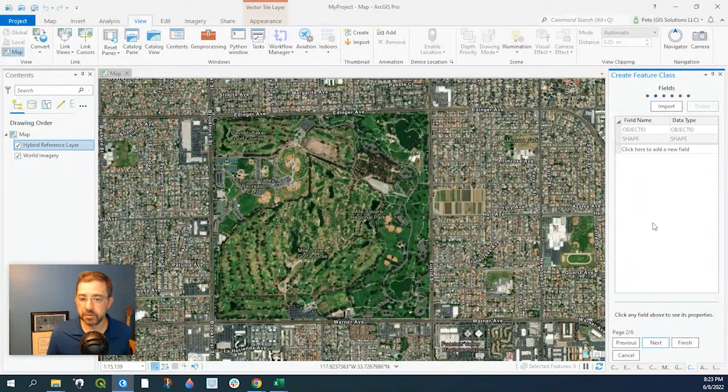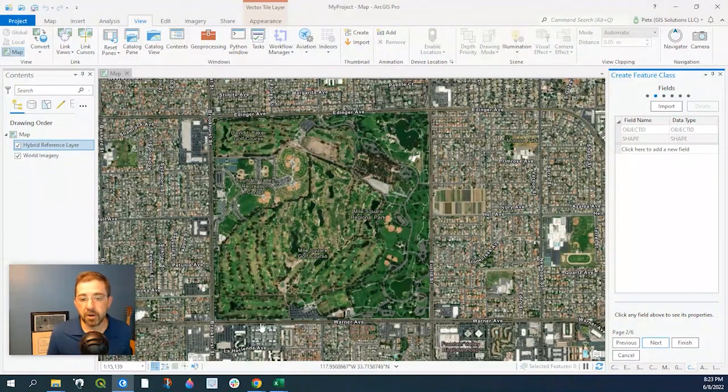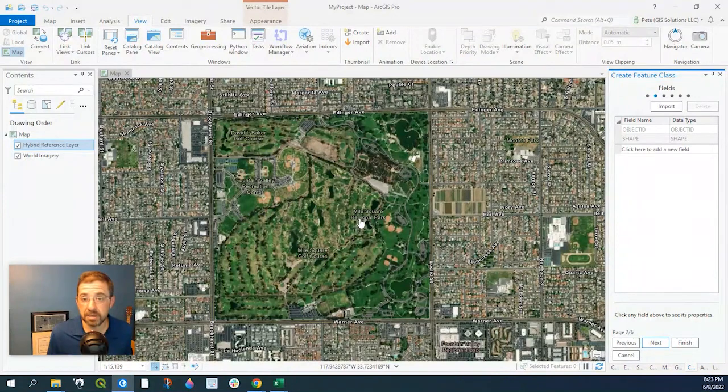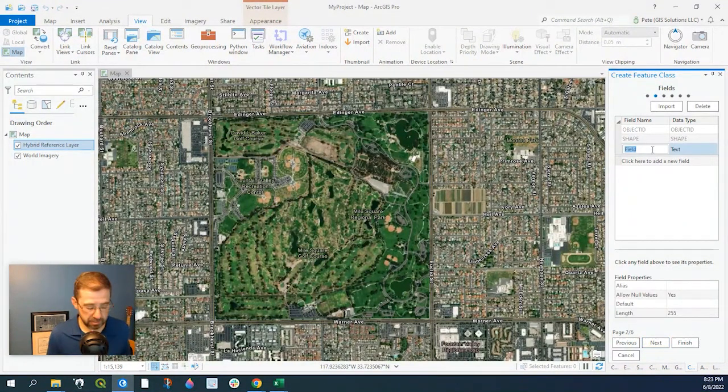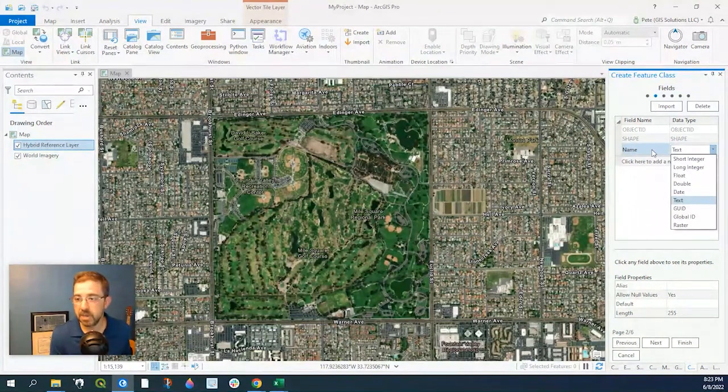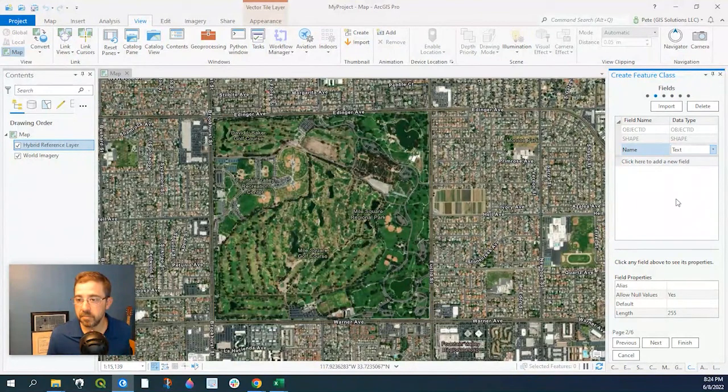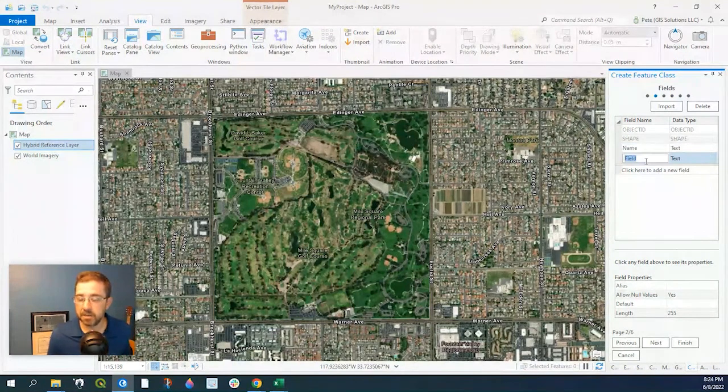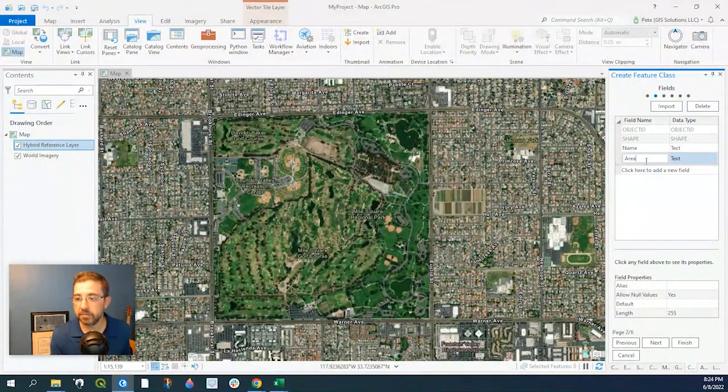Here is where we're going to add fields. So if we want to add like area, name, maybe like a URL or link, we could add all that here. Let's just go ahead and add a couple. Let's just say Name, and that's going to be text. And let's go and say Area as double.